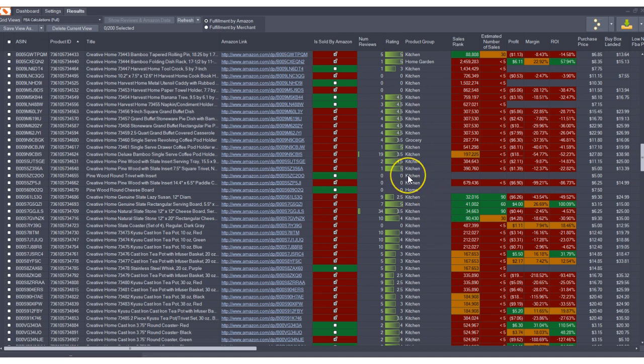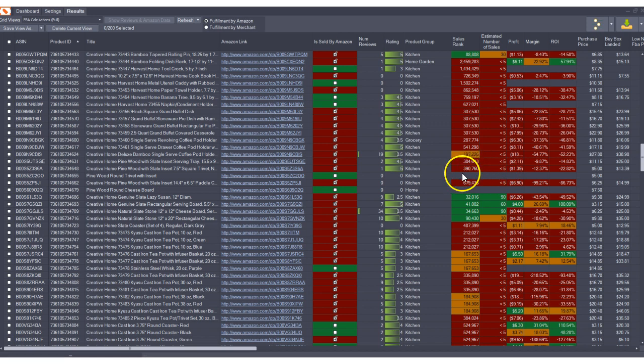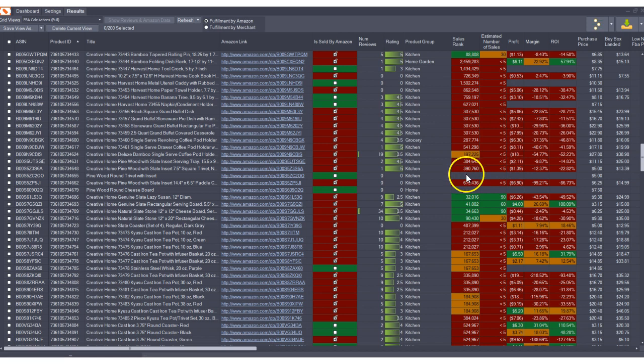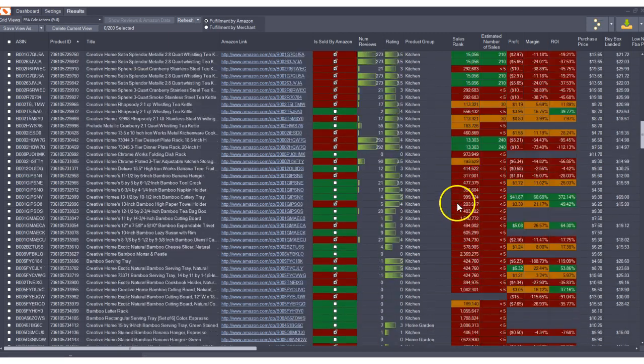Some of these as you'll notice this kitchen product group is missing an estimated number of sales but it also doesn't have a sales rank. So in order to have an estimated number of sales it has to have a sales rank and it has to have sellers. So keep a look out for that.